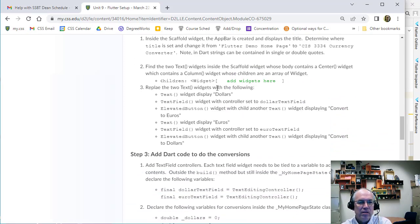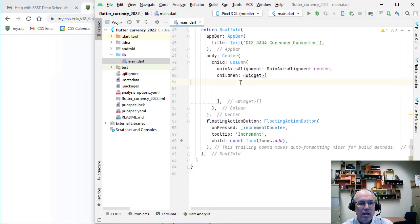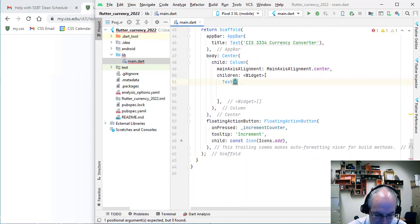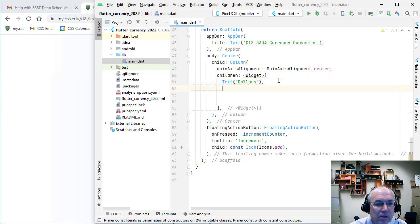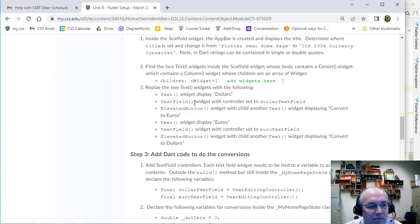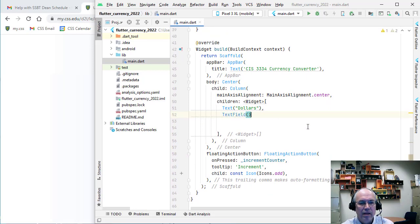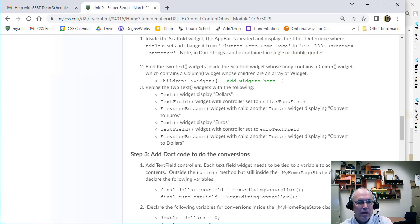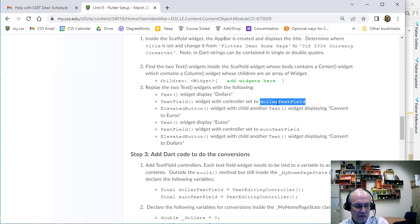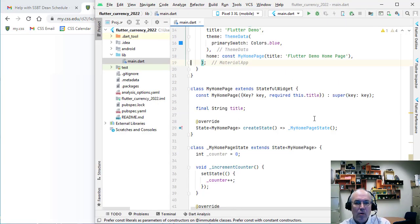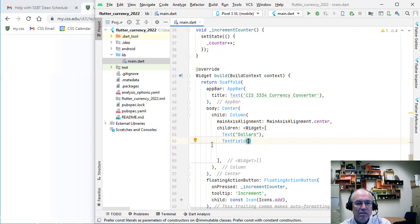Replace the two deleted Text widgets with a Text widget that displays 'Dollars' — that'll be my first widget. Then I need a TextField, which is like an input field that lets me input values. The TextField is going to need a variable called a controller, which we'll set up a little later.